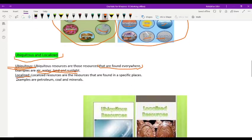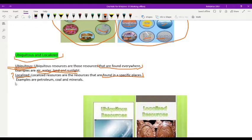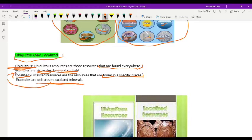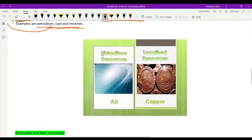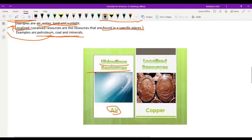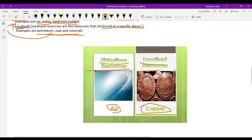Localized resources are the resources that are found in specific places. Examples are petroleum, coal, and minerals, as these are found only in specific regions of the world. Air is a ubiquitous resource because it is found everywhere, while copper is a localized resource because it is found only in some places.